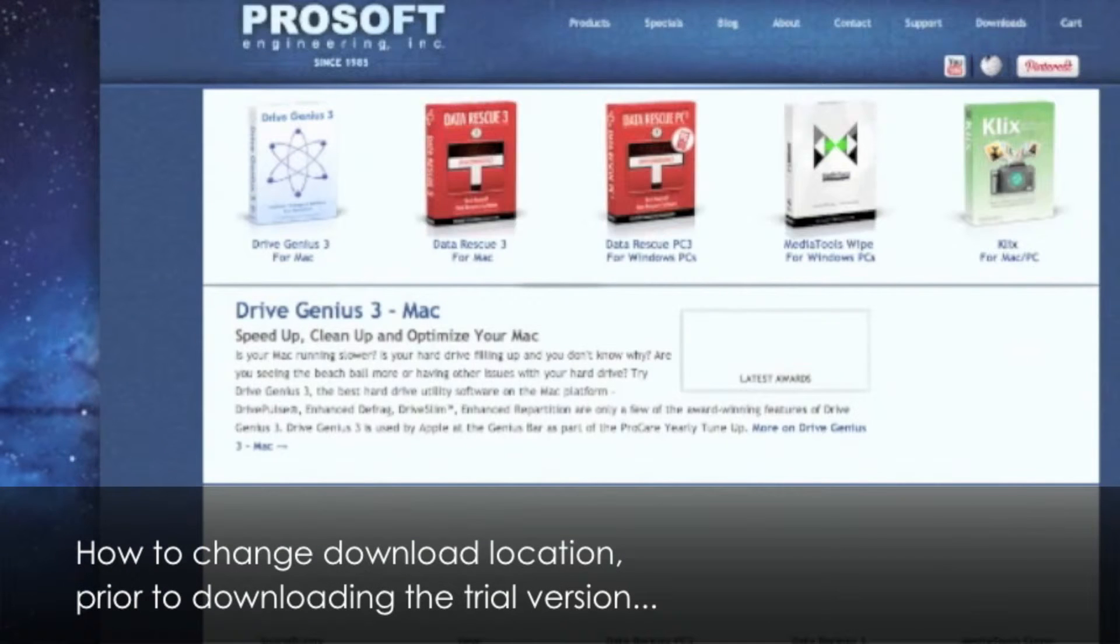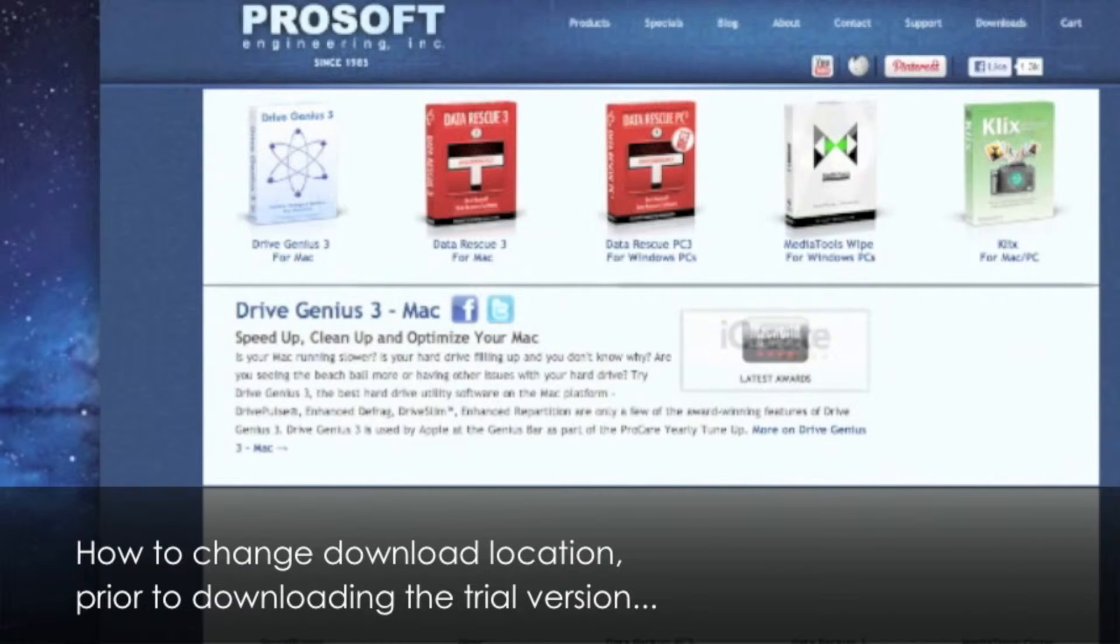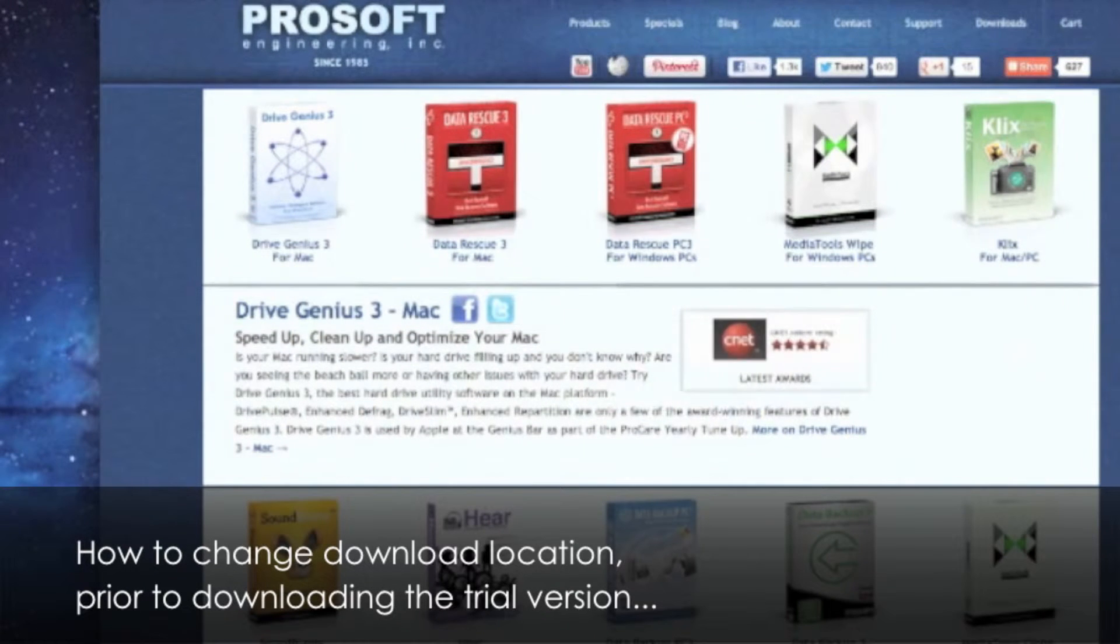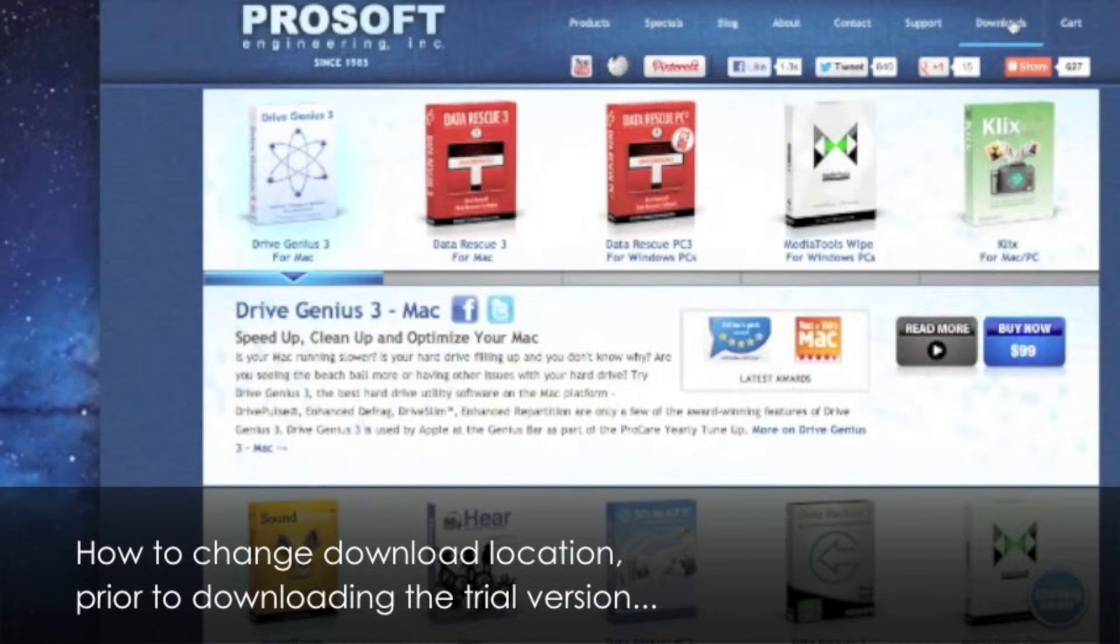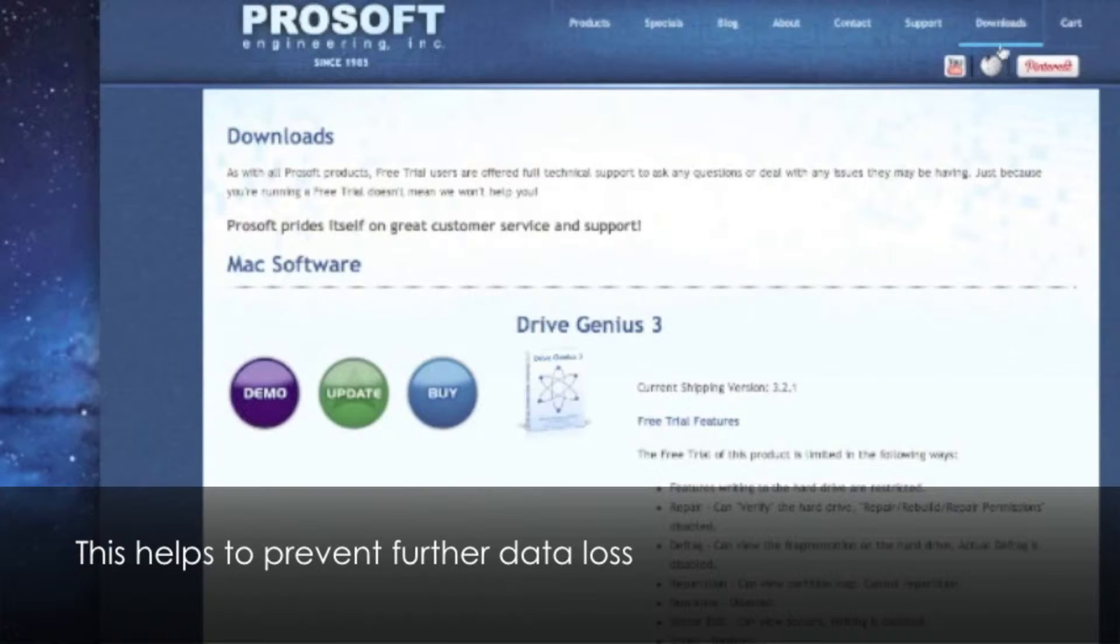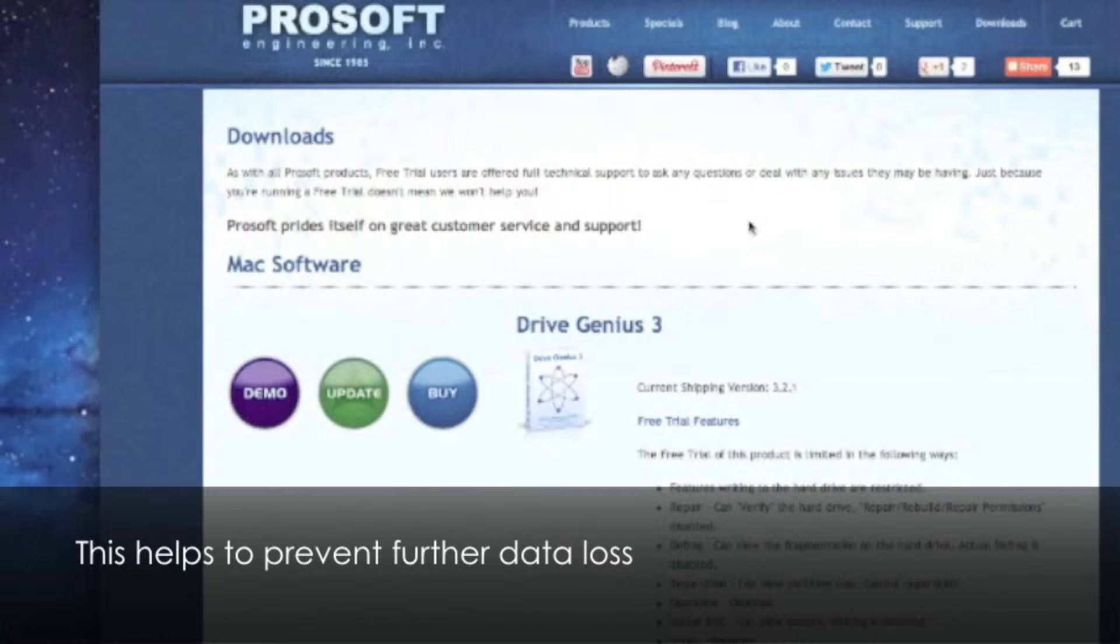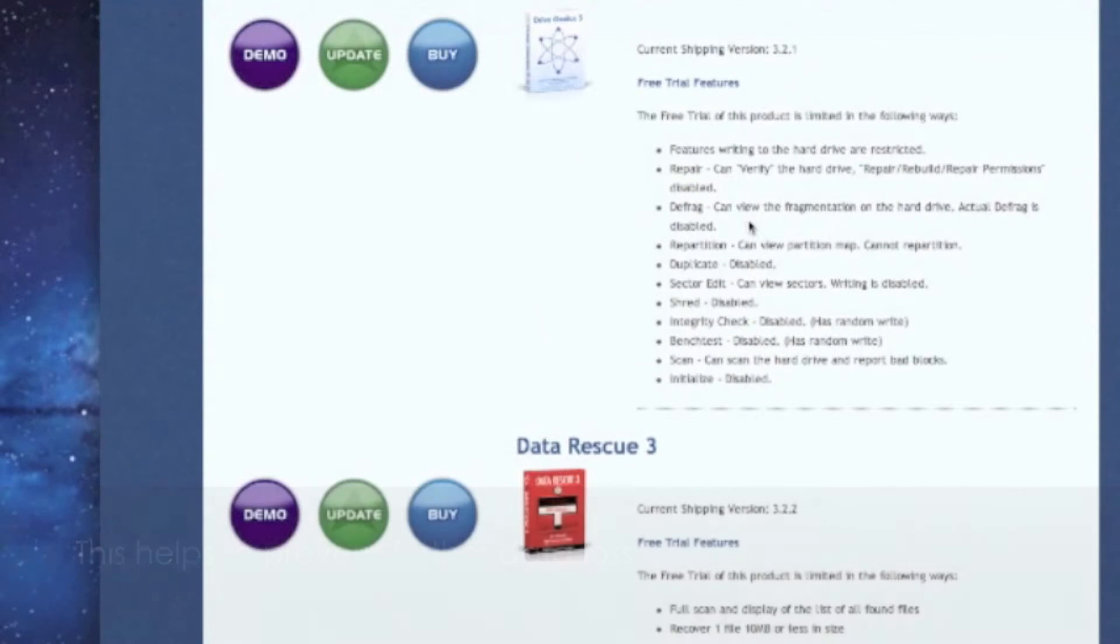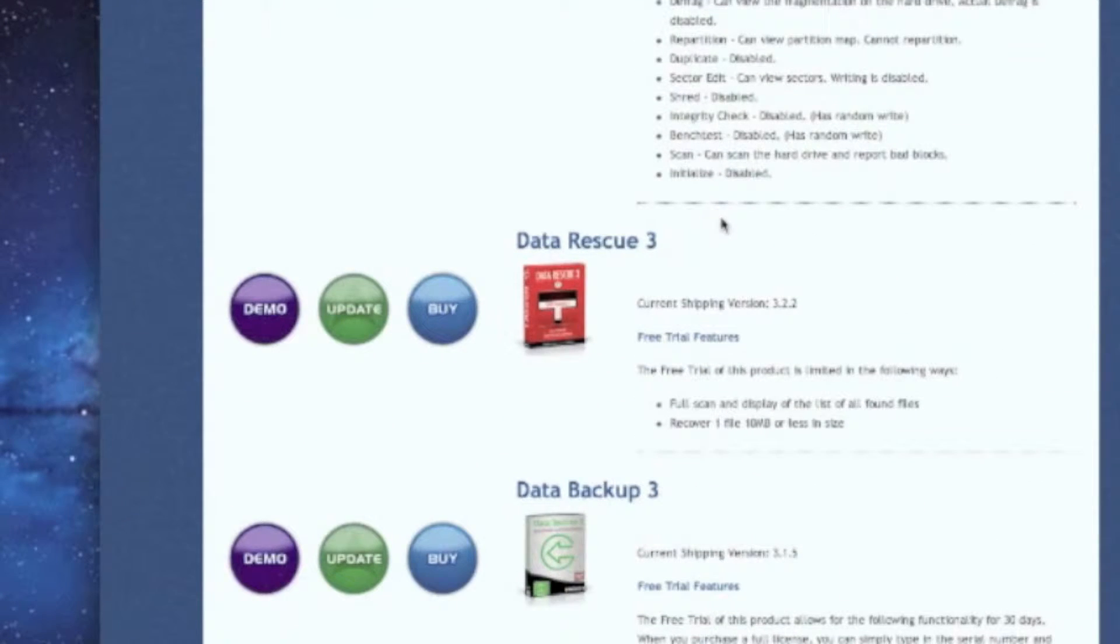This opens up to our products page, and on the right hand top corner is downloads. Inside downloads, the second one down is Data Rescue 3 for Mac, which gives you a choice of demo, update, and buy.